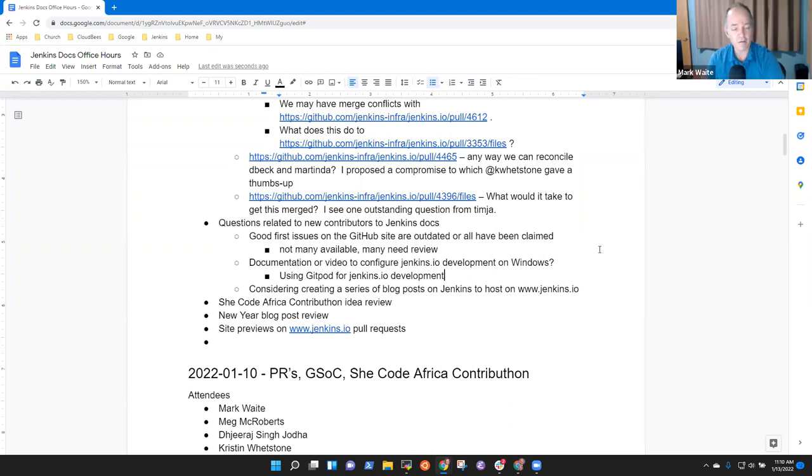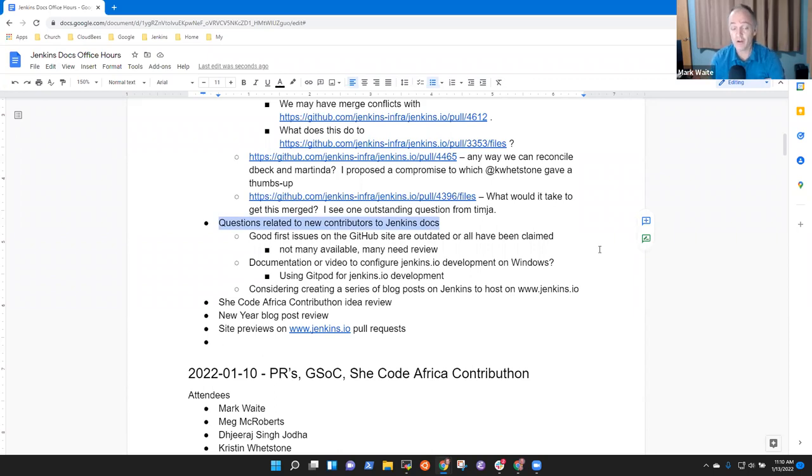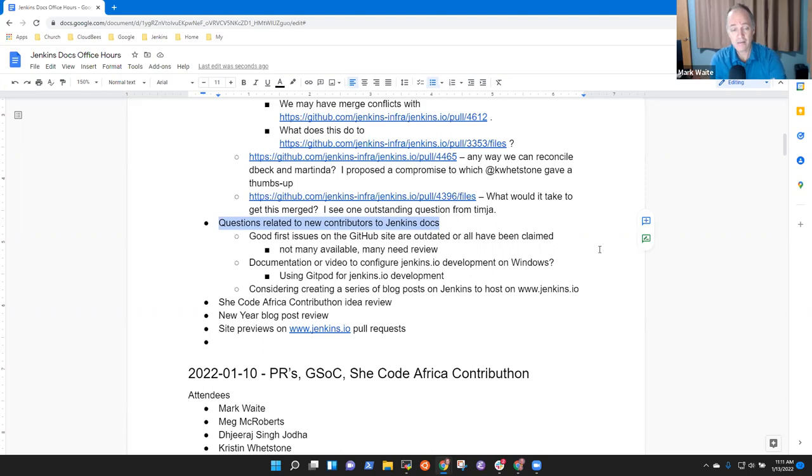Great. Very good. All right. So let's, I think that's, let's put it as a new contributors to Jenkins docs. And let's try to answer those questions. Very good. But any others who have topics they want to add?